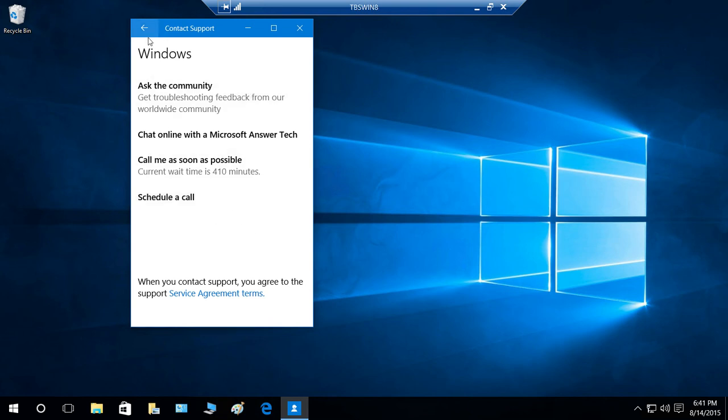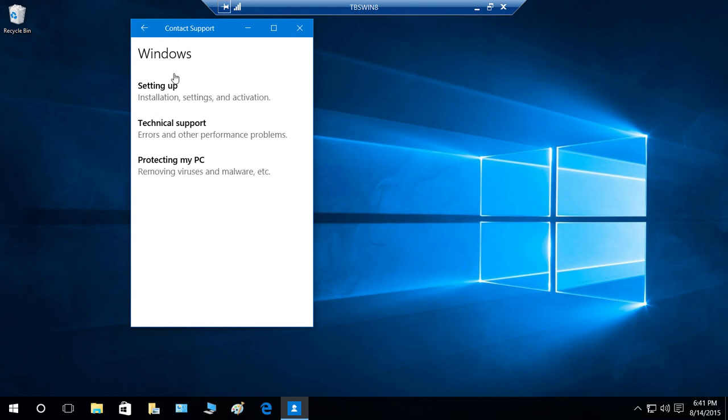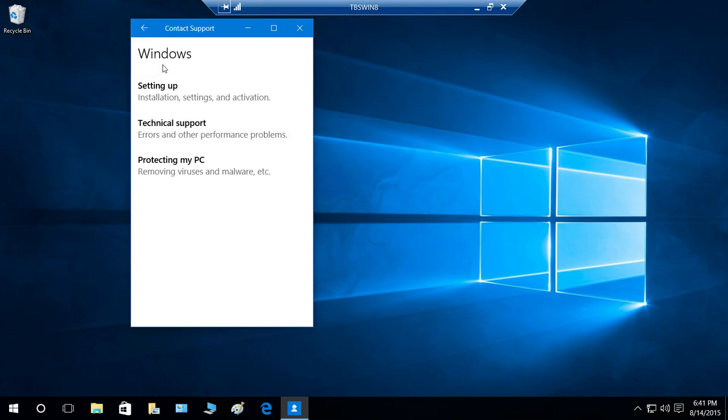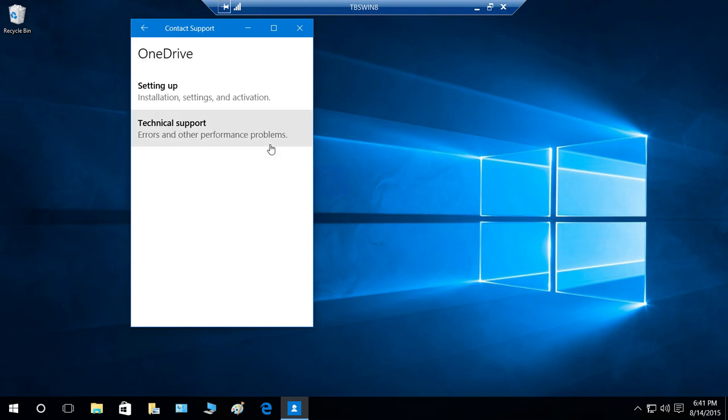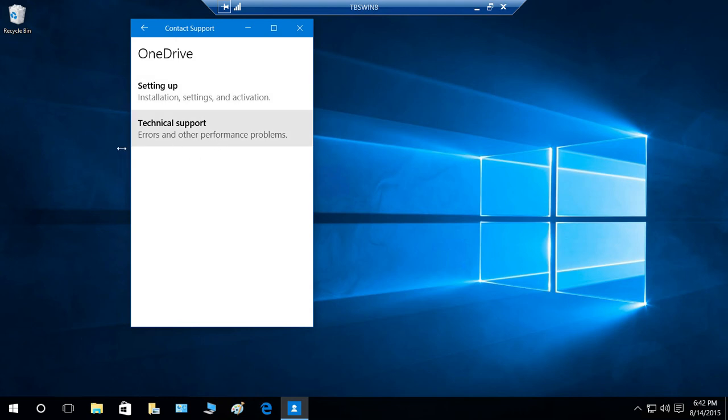So basically, I just wanted to show you what are the options in Contact Support and what kind of categories you get if you wanted to get the support. Technical support is obviously taking a long time to get hold of. So if you have other OneDrive options, you can go ahead and set up an installation. You can take a look at technical support.